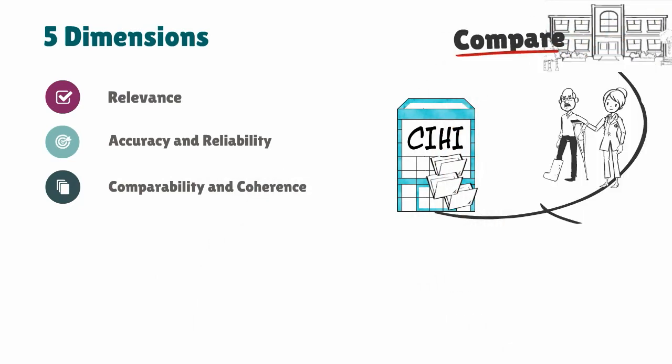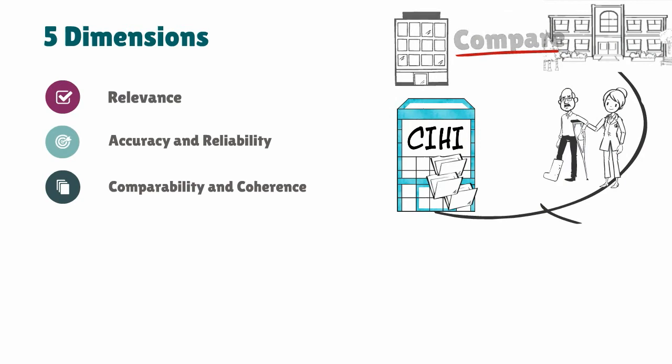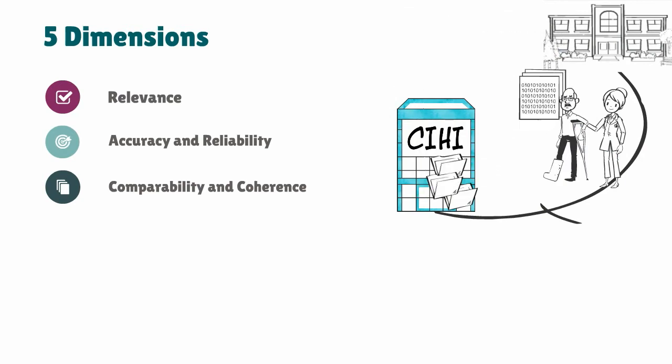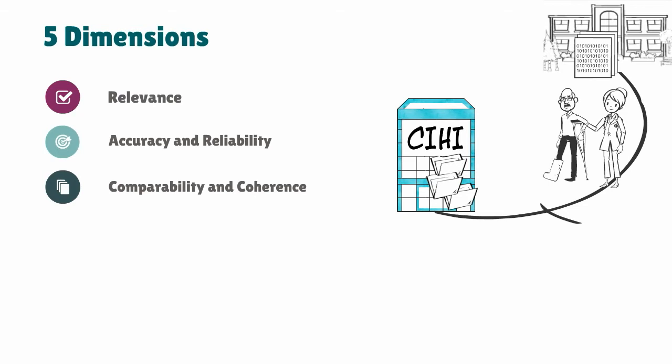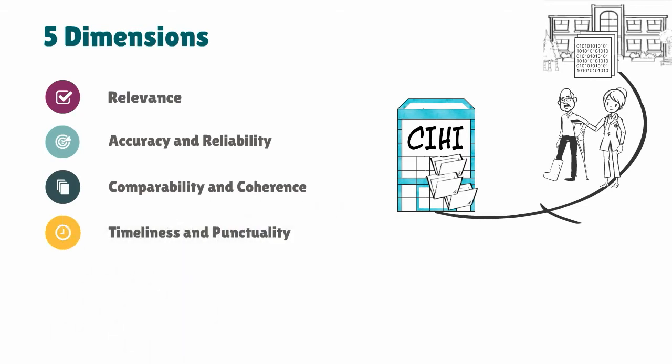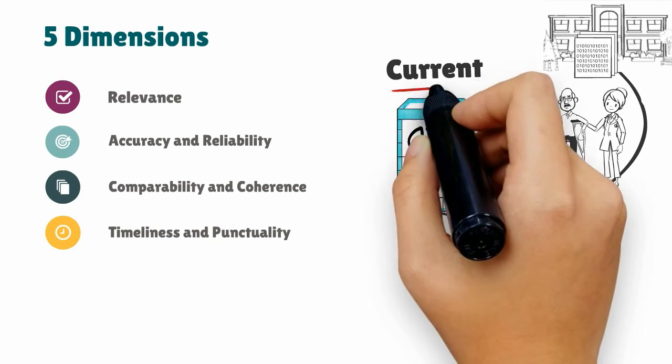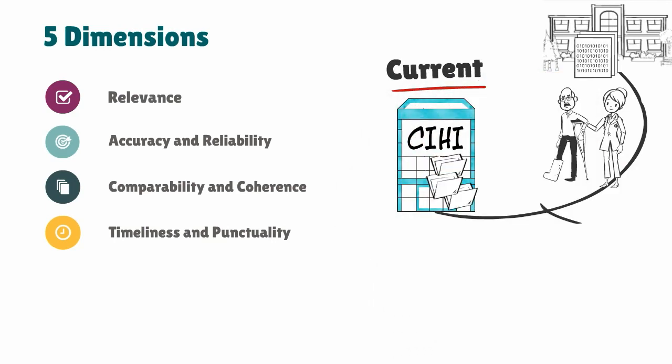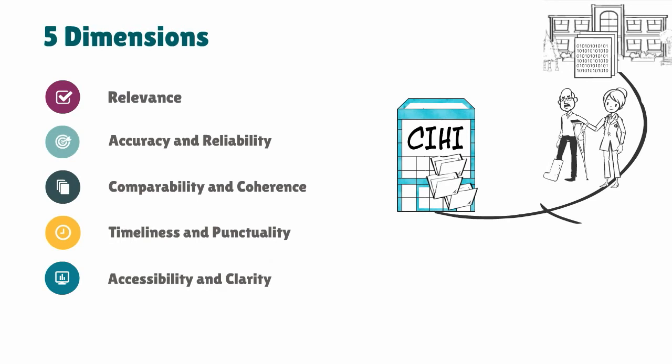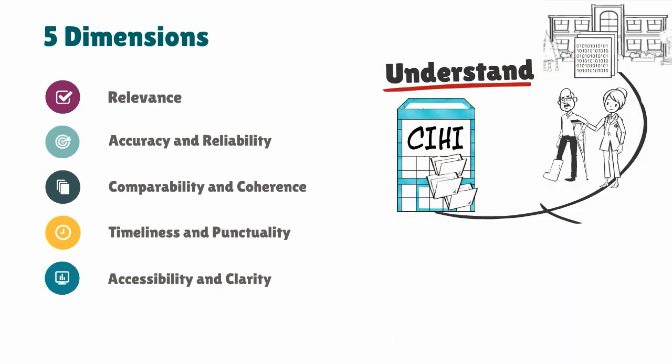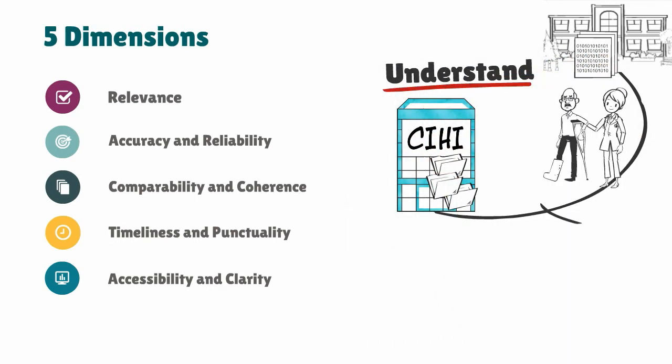Comparability and coherence would consider questions such as: Can I compare results from my facility with results from others or over time? How does this information fit with other data I might need to use? Timeliness and punctuality looks at information like: Is the falls information current? Is it released on schedule?